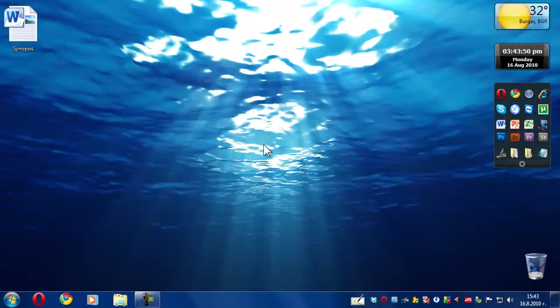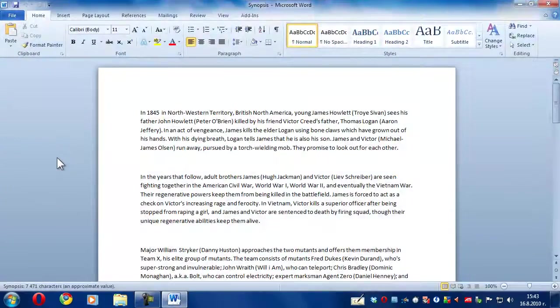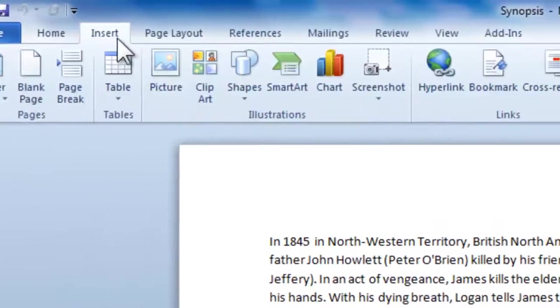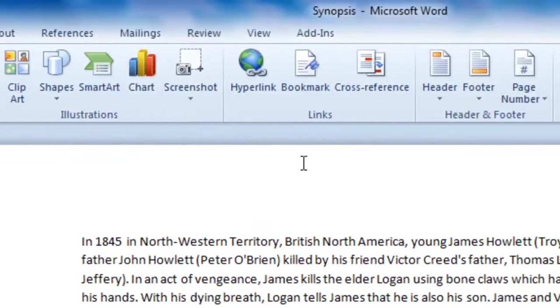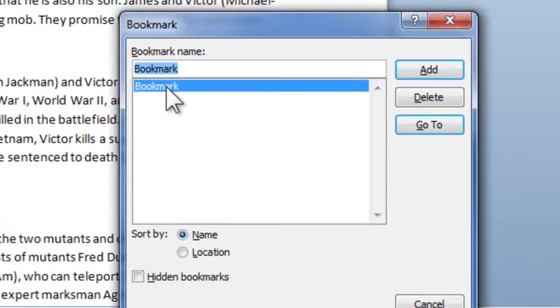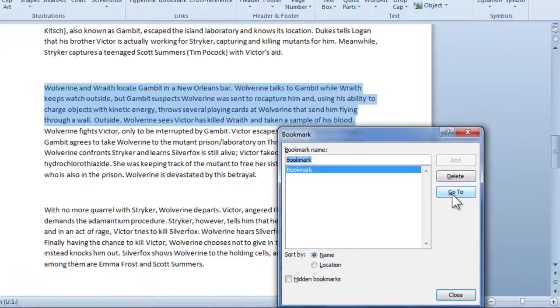So the next time you open up your document and you want to continue reading from where you left off, simply click Insert again, click Bookmark, mark the bookmark that you made, and click Go To.